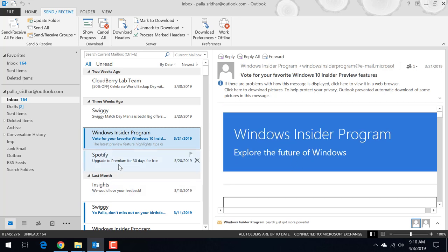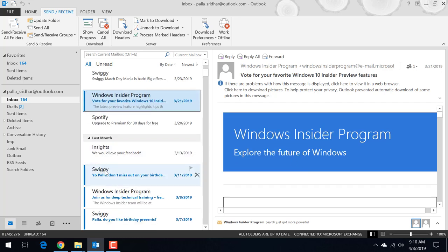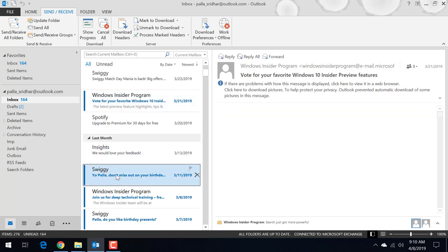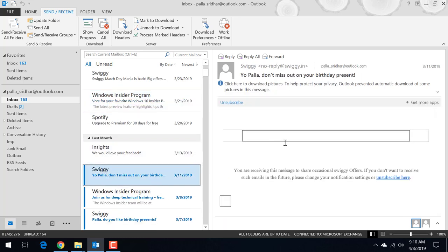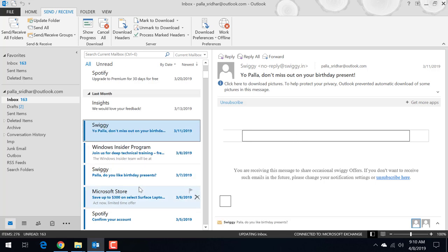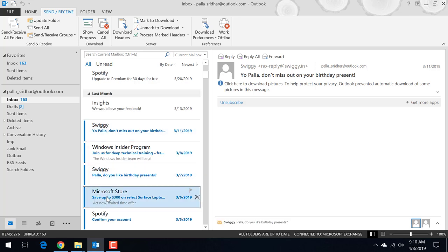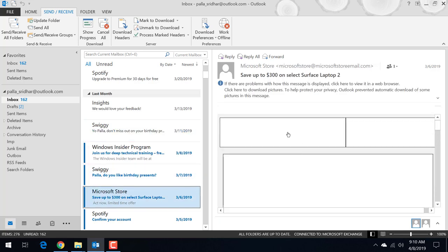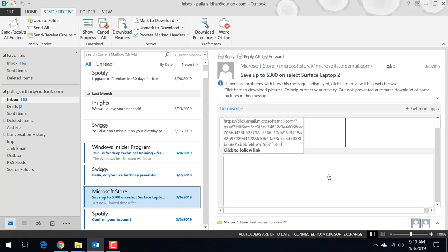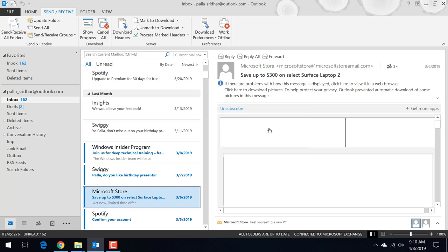So you can see another email also. Here also email is not showing and you can see different emails are not showing their default pictures.